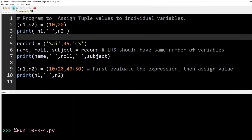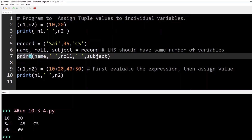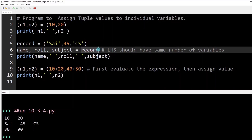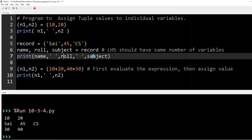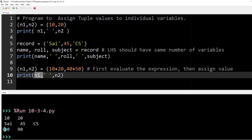Running the program: the first print statement prints n1 as 10 and n2 as 20. In the second print statement, unpacking the record tuple loads each value into name, role, and subject respectively — the output comes as 'i 45 cs'. In the last example, 10+20 gives 30 stored into n1, and 40+50 gives 90 stored into n2, so the result prints as 30 and 90.